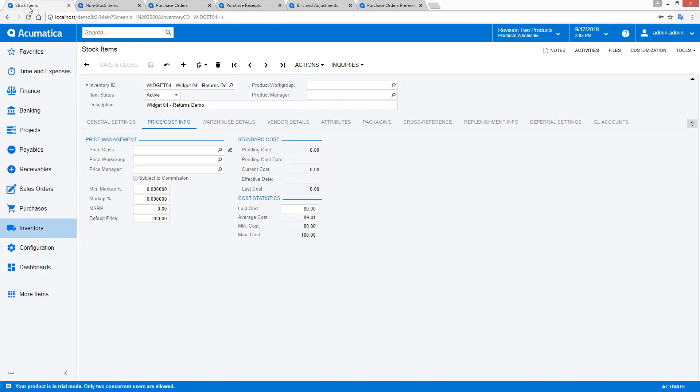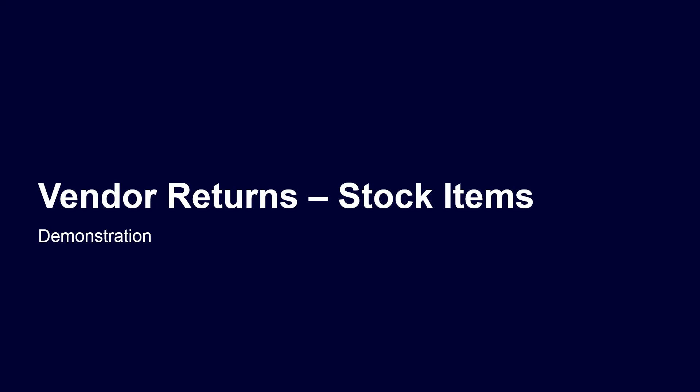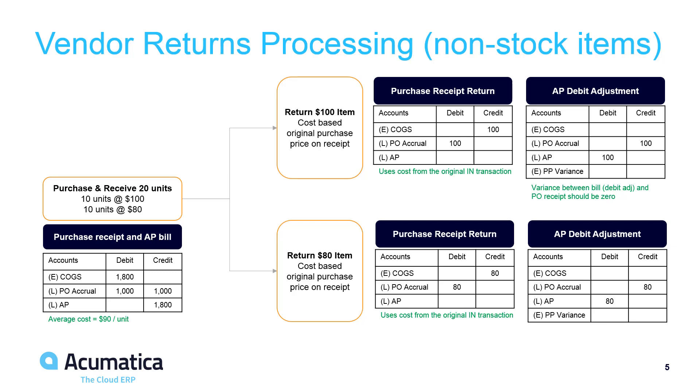When I return to the inventory item, notice that the average cost of my item changes because this amount taken from inventory did not equal the average cost of my item. Non-stock items are treated differently in a few ways.